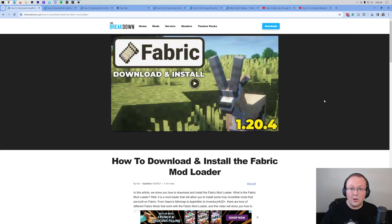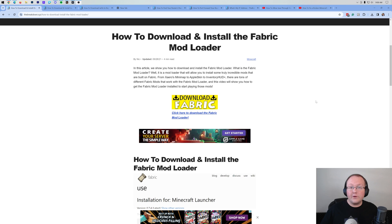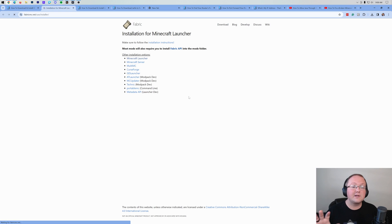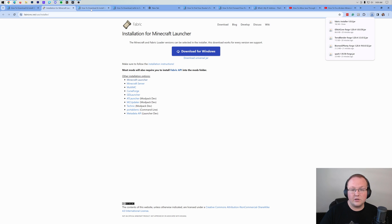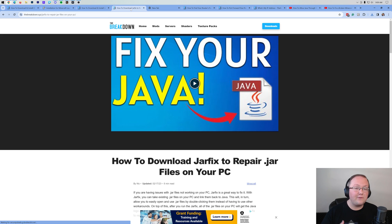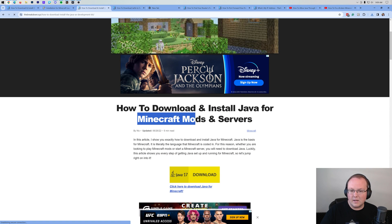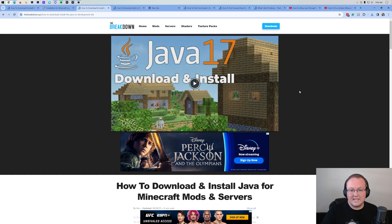To set up a fabric server on your computer, start with the in-depth guide on getting the fabric launcher — all your friends who join will also need to install fabric. Anyone who joins needs fabric and every mod installed locally. Go ahead and click the download fabric button to go to fabric's official download page and click 'Universal Jar' to download it. It's also worth noting we'll need Java 17 specifically, which is required for modded Minecraft servers.